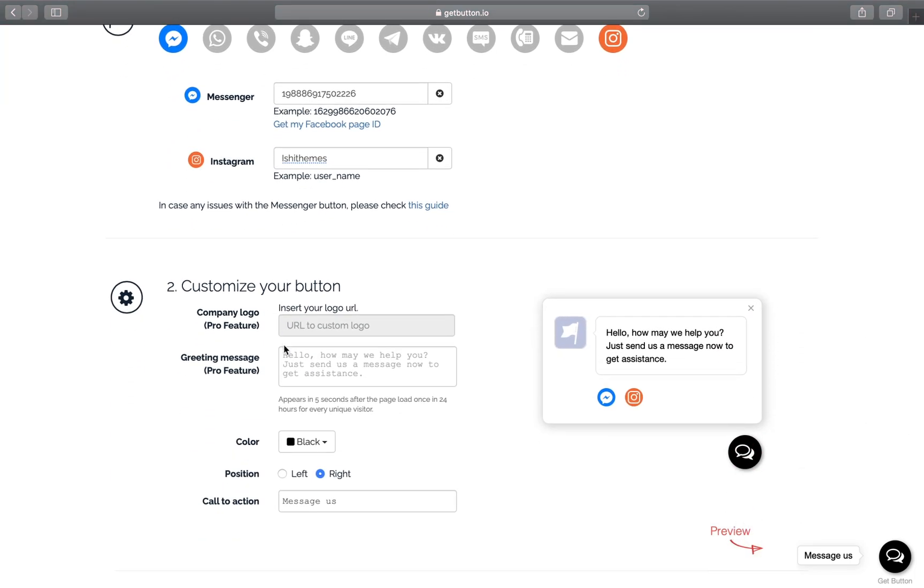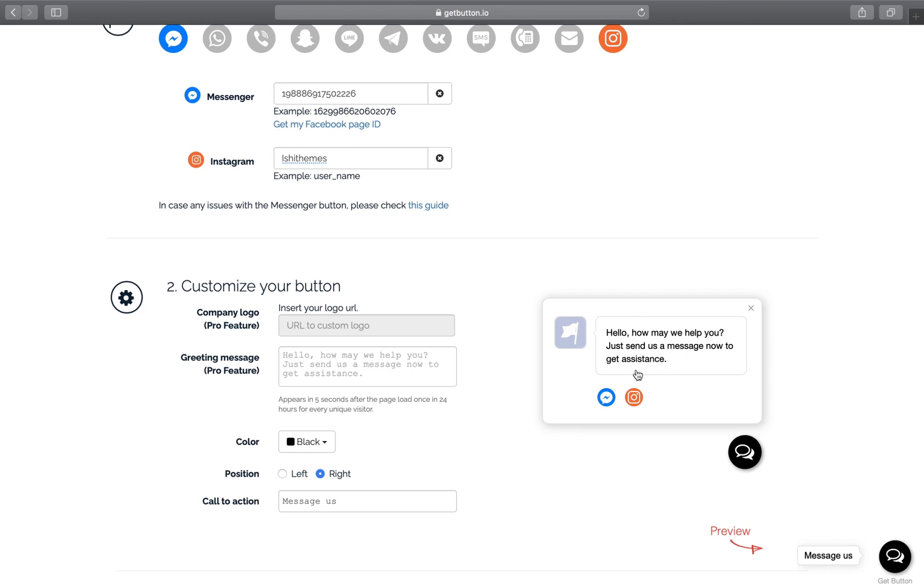This will help you customize your buttons. You can also place your company logo here - this is available in the pro feature. You can even change this text: 'Hello, how may we help you?' This text is pretty general and you can use this text as well, and this is available for free.